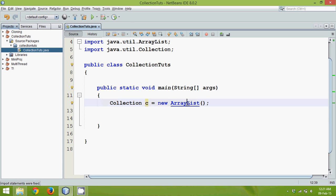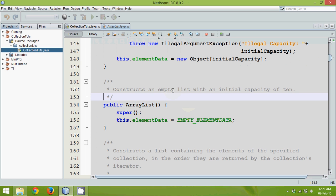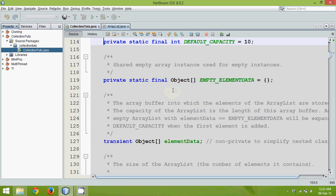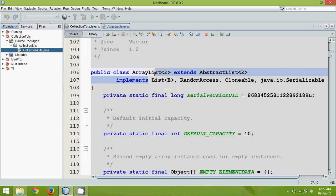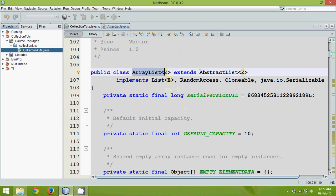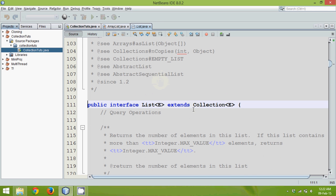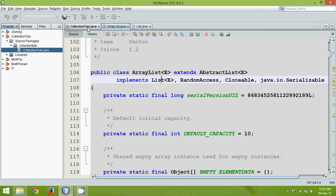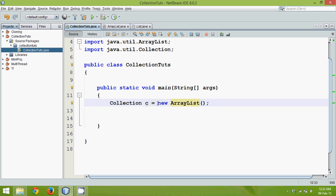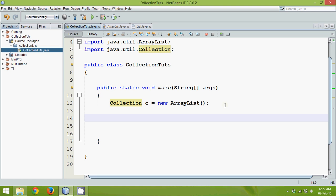If you go to the ArrayList class, you can see it extends AbstractList and implements List. There is one more interface called List, and List extends Collection. So indirectly, ArrayList implements Collection. That means we can create an object of ArrayList and assign it to a reference of type Collection.